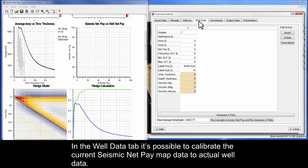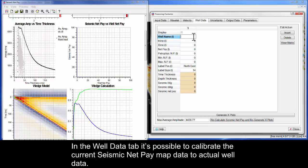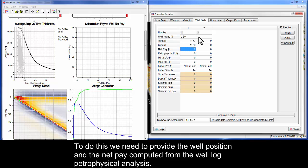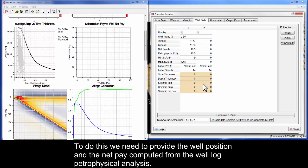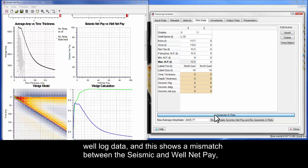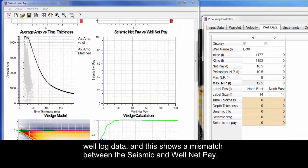In the Well Data tab, it is possible to calibrate the current seismic net pay map data to actual well data. To do this, we need to provide the well position and the net pay computed from the well log petrophysical analysis. Then, we generate a cross plot between the seismic net pay from our map and the one from the well log data.